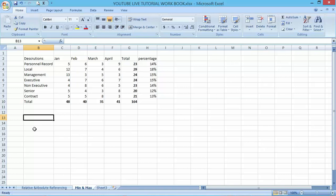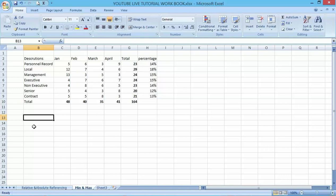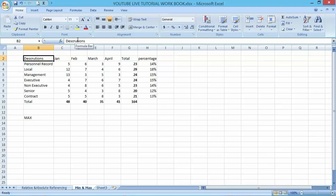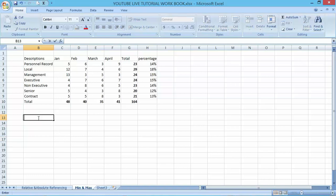We are going to use the maximum function as well as the minimum function in an Excel worksheet. Let's try to work on that. First step is to type the MAX below the description here. Let me work on the minimum first.